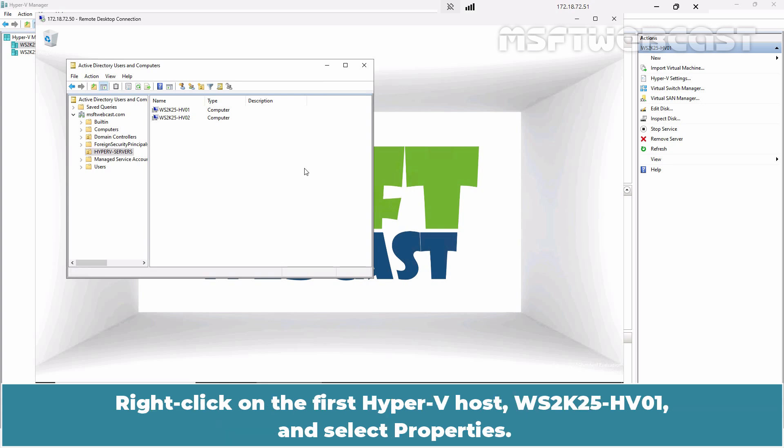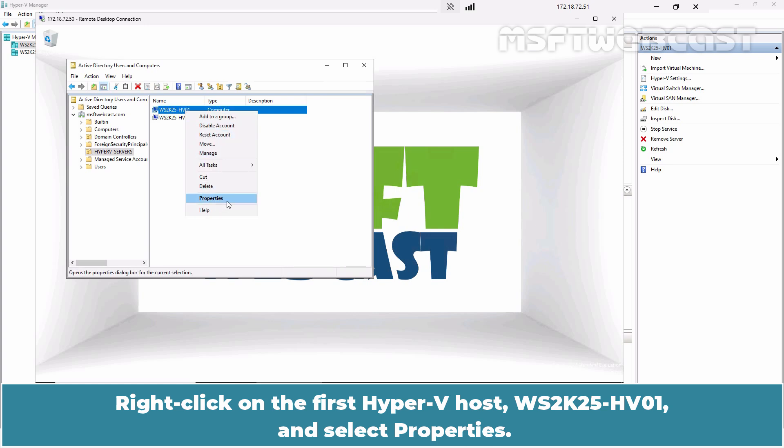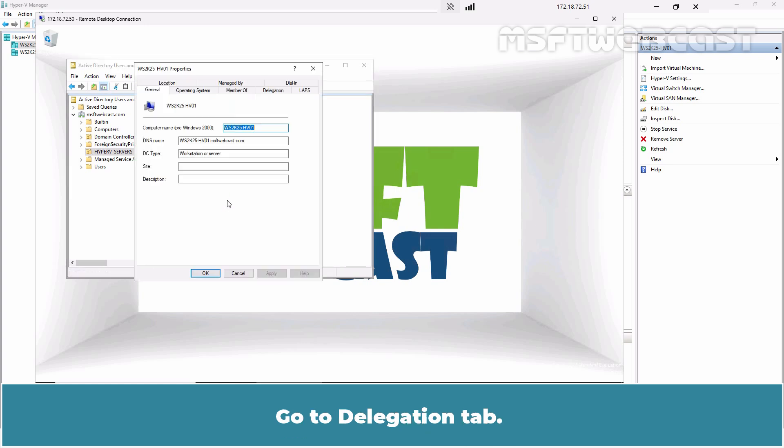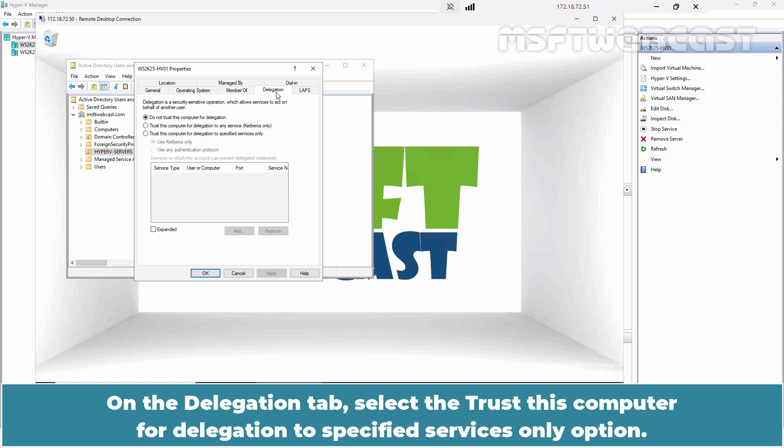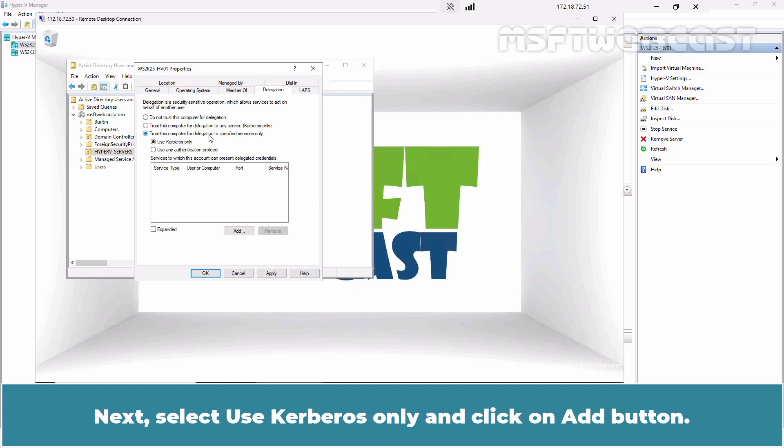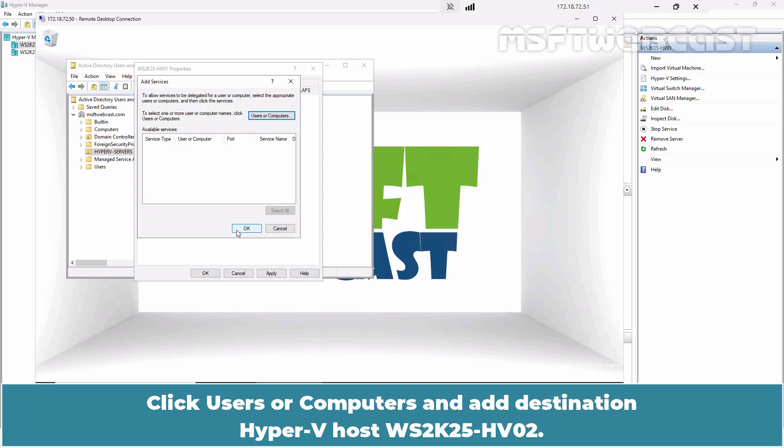Right-click on the first Hyper-V host, WS2K25-HV01, and select Properties. Go to the Delegation tab. On the Delegation tab, select the Trust This Computer for Delegation to Specified Services Only option. Next, select Use Kerberos Only and click on the Add button.